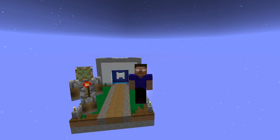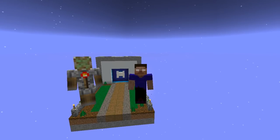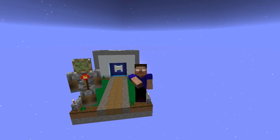Hello guys, welcome to another video with Cas, and today I have here with me Space Walker. Hello.